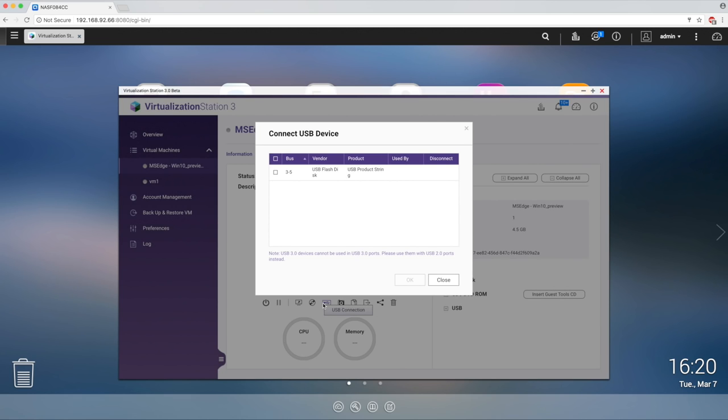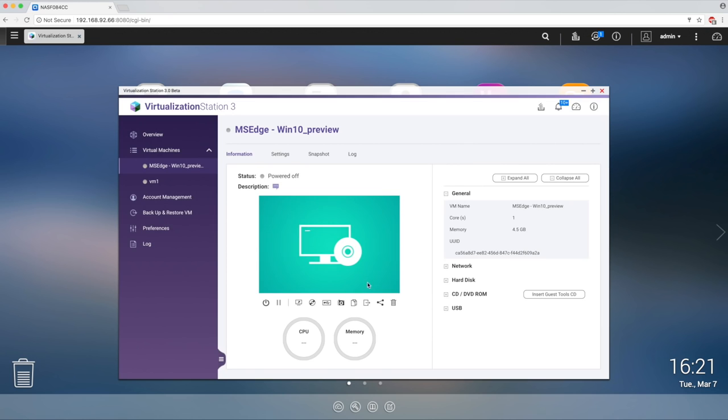USB pass-through, which when selected shows the USB devices connected that can be used by the VM, snapshot, clone your VM, export, share, which gives you a link to share access to the VM, and trash.